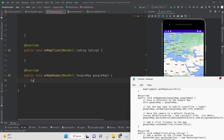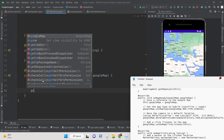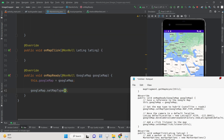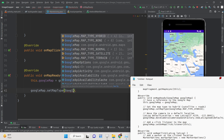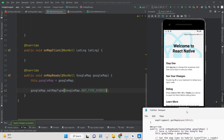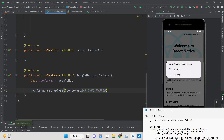Inside onMapReady, set this.googleMap equal to the provided googleMap instance. Then set map properties — for example, set the map type to GoogleMap.MAP_TYPE_HYBRID for a satellite/hybrid view. You can apply changes with hot reload using the Apply Changes button without rebuilding the entire app.